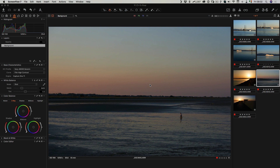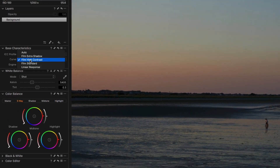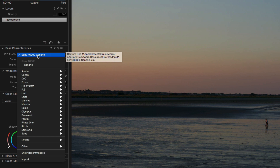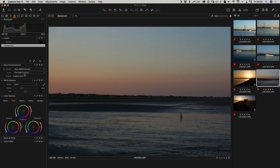The first thing I want to talk about is how I have Capture One set up. I use some settings of my own to customize the way I like images and to save a bit of work. I normally have my images set to use the film high contrast curve. Under the base characteristics tab in the color tab you can see I have this set to film high contrast. The ICC profile is set to Sony a6000 generic. I prefer film high contrast because I find the images a little flat otherwise.